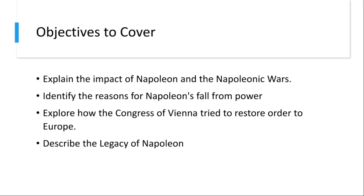Third would be militarism — Napoleon's military strategies and tactics influenced future generations of military leaders, whether they had been allies of his or not, or whether they had respected him or not. And fourth would be the cultural impact of Napoleon — his influence is evident in art, literature, and architecture, and has left an enduring cultural legacy.